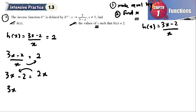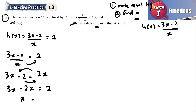Bringing 2x to the left gives 3x minus 2x, and bringing negative 2 to the right gives positive 2. So x equals 2. The value of x is 2.